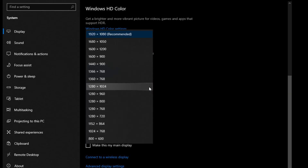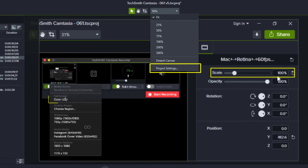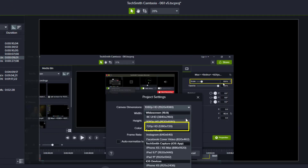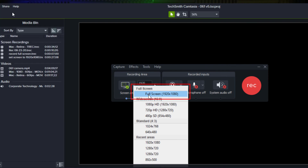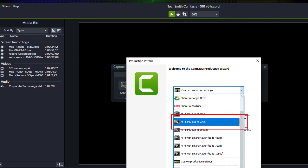If your video is going to be 1280 by 720, then do the same thing. Set your display resolution to 1280 by 720 and record full screen. In Camtasia, your resolution should be set to match, but if not, you can go to the settings and change the canvas to 1280 by 720, and then be sure that when you produce the video, you produce it in the same resolution.